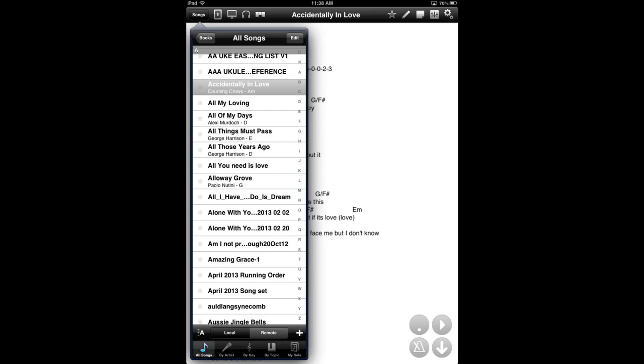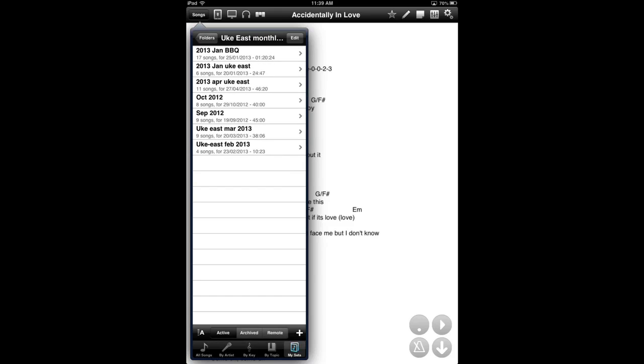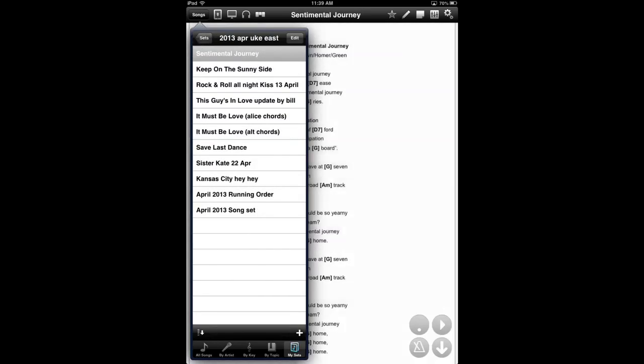Now, one useful feature is to organize things into little books or sets, as they call it, for club night or for a band performance or just for a rehearsal you want to do yourself. To organize things in order so you're not looking around and wasting time. So here is a thing called My Sets. I've organized these into folders. Just have a look at UKEAST Monthly Meetings. So here are the last few meetings. There's April UKEAST.